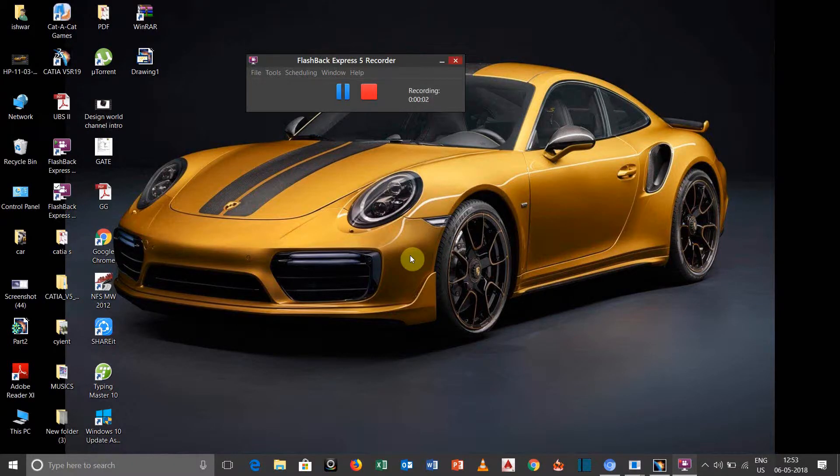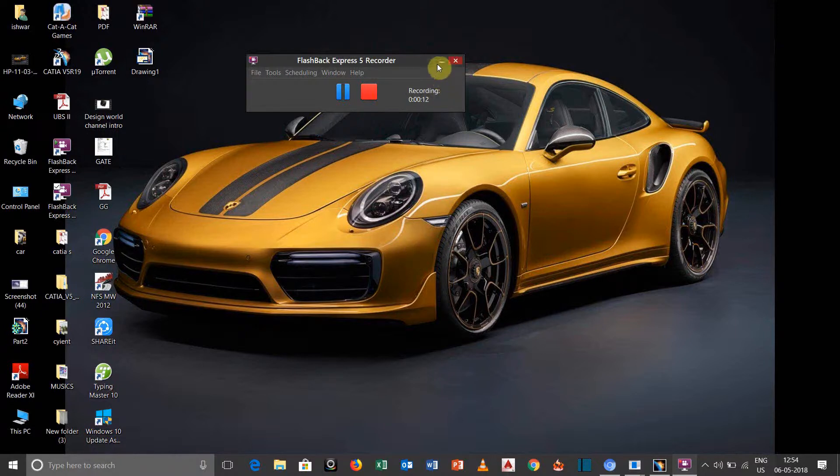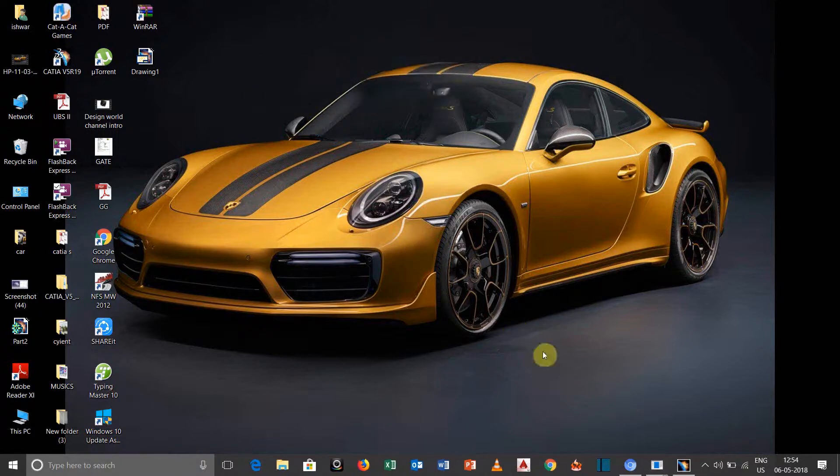Hello everyone, this is Ishwaryal Mathur, and in today's video I will be showing you how we can take auxiliary and asymmetric view of a 3D model using CATIA V5 software. So let us get started.